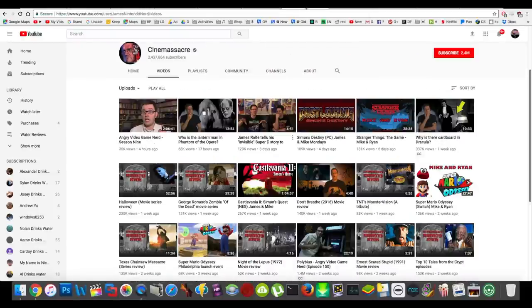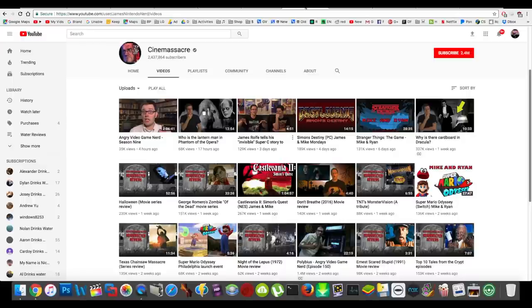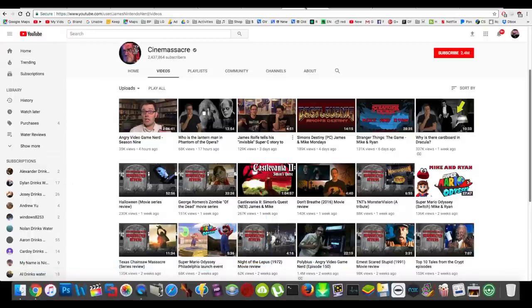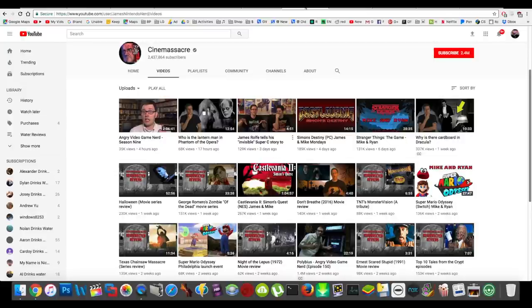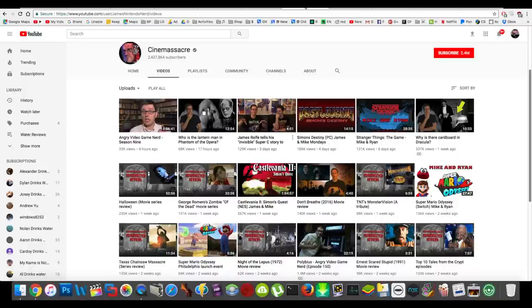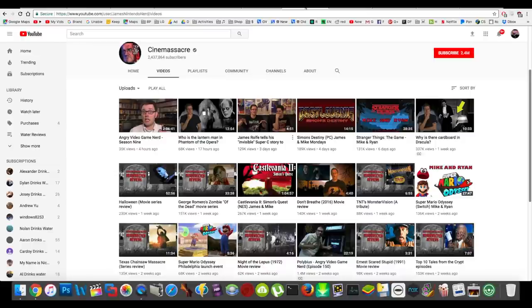Next up is Cinemassacre. This guy does... He's the angry video game nerd guy. He's been on YouTube since pretty much the beginning. He's actually been making short films since before YouTube even existed. Sometimes he'll cut to videos he made when he was a child, on VHS. And you can tell that he was pretty much born to be a filmmaker.